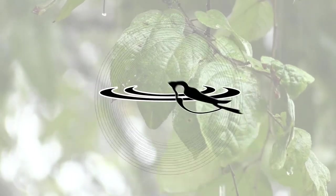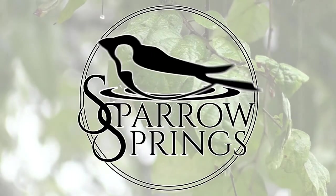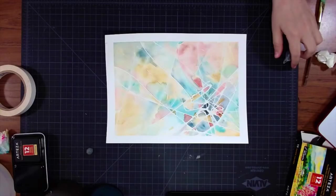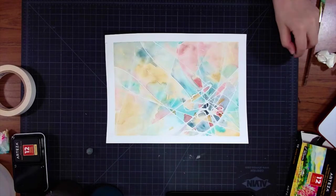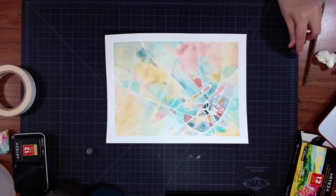Hey peeps, Sarah here from Sparrow Springs, and this is an abstract watercolor painting tutorial for how I made this painting.